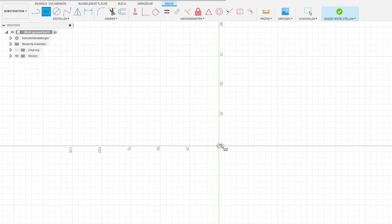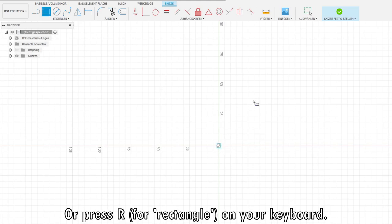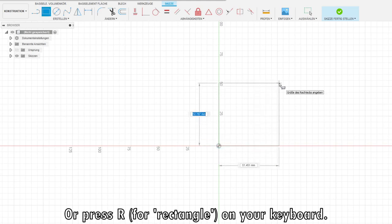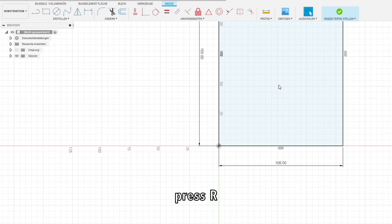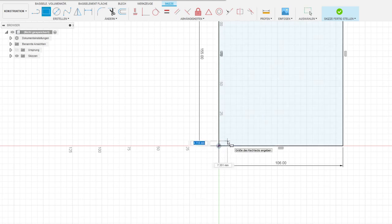You can also directly press R for a rectangle on your keyboard. Type in the values you want and hit Enter. Just follow the instructions so I don't have to repeat press R and so on plenty of times.